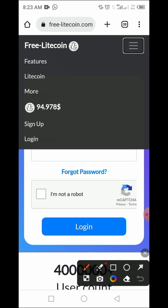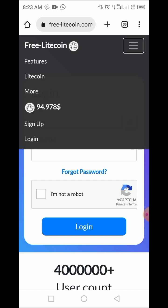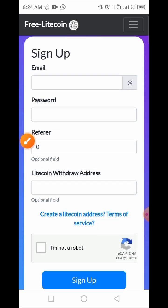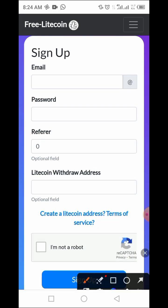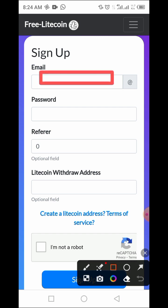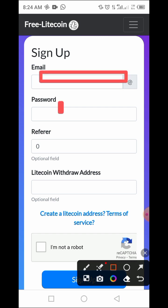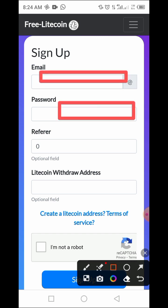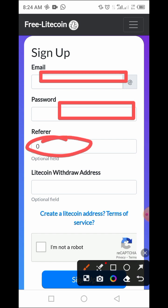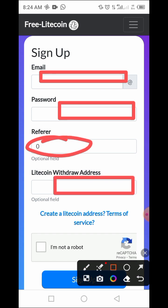If you are using a browser on your computer, look at the upper right-hand corner and you'll see Sign Up — tap on it. Once you tap Sign Up, this page pops up. All you have to do is enter your email address, provide your password. Don't worry about the referral code field — it will come up on its own. You can also add your Litecoin address if you wish.